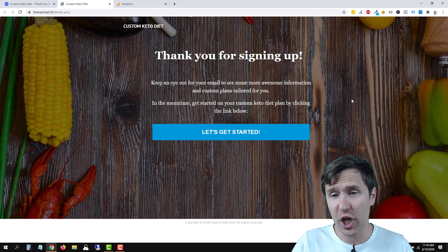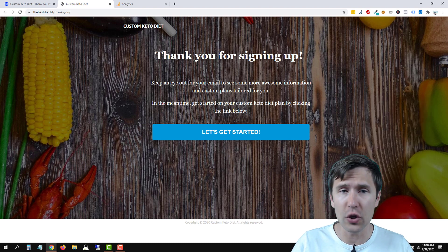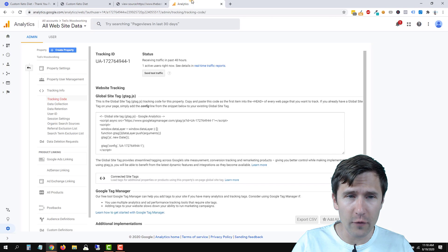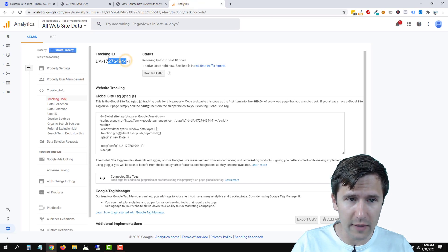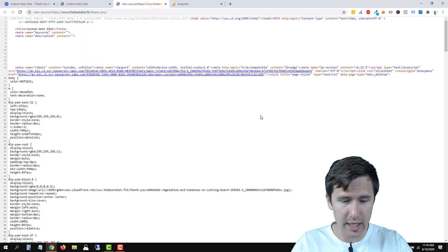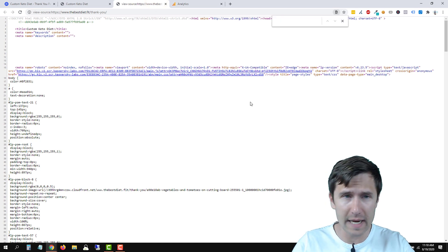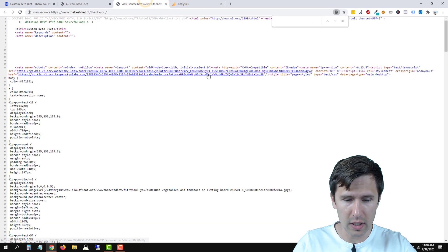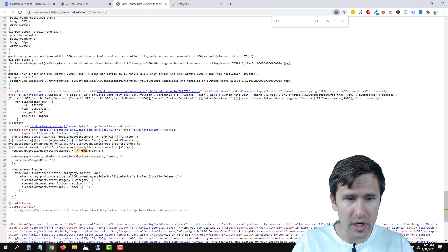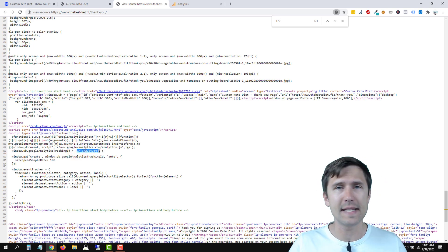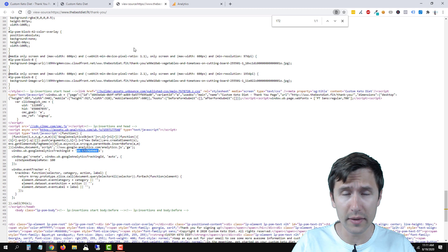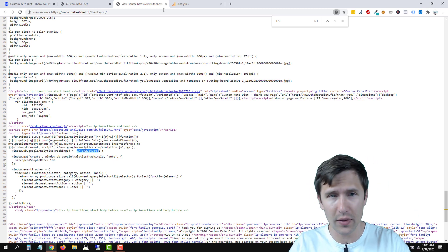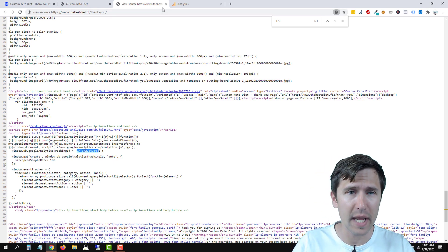You can also check this code if you want to by clicking on view page source and looking for your ID. So we're going to look for this ID, UA172. So we're going to control F on Windows to find. And we said 172. And here it is. So we know that Unbounce has successfully set up the Google Analytics code on this page, as well as every other page with this domain.